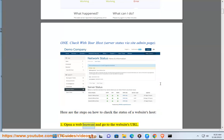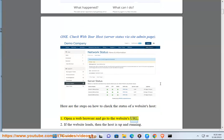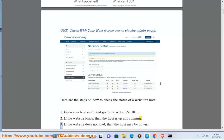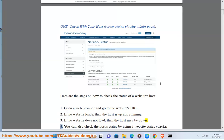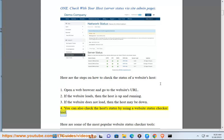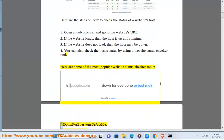1. Open a web browser and go to the website's URL. 2. If the website loads, then the host is up and running. 3. If the website does not load, then the host may be down. 4. You can also check the host status by using a website status checker tool. Here are some of the most popular website status checker tools: